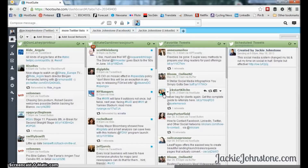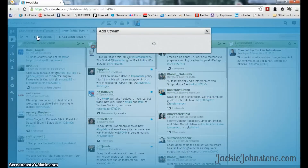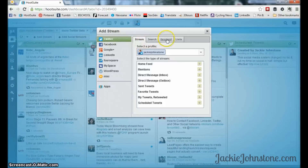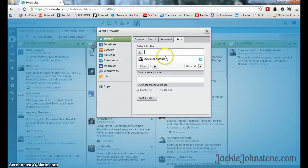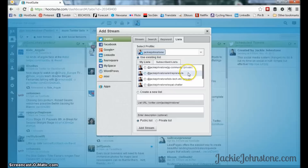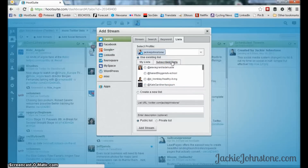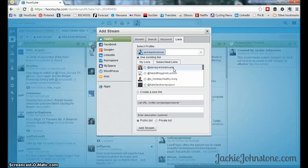If you want to add a Twitter list — whether one you've created or one someone else has created that you follow — you go under list, select your Twitter profile, and you can see the lists you've already created. I have an entrepreneurs list and an expat list. There are also lists I subscribe to, created around specific subjects or events. Creating and subscribing to lists is done on the twitter.com website — I'll likely cover that in a future tutorial.